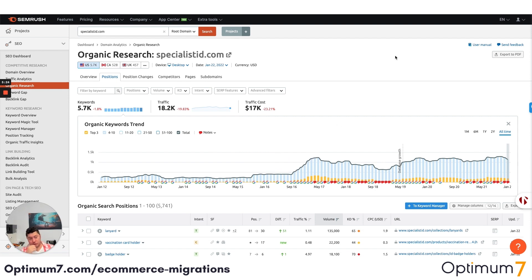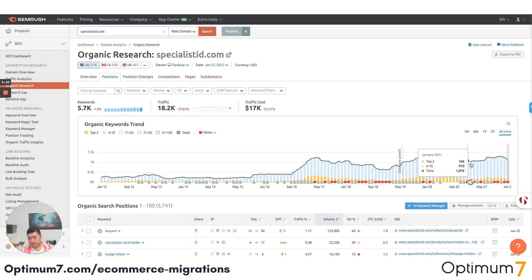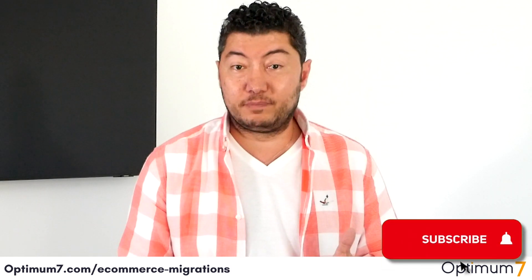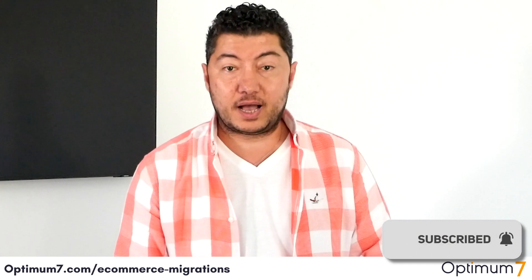Do your due diligence and go through the process, but please make sure you do the 301 redirects properly — that's one of the most important aspects of this. You don't want to lose your ranks, you don't want to lose money, and you don't want to lose the authority you've worked so hard to build. If you have any questions, please let us know. I hope this video was helpful — reach out to us at optimum7.com or email info@optimum7.com.